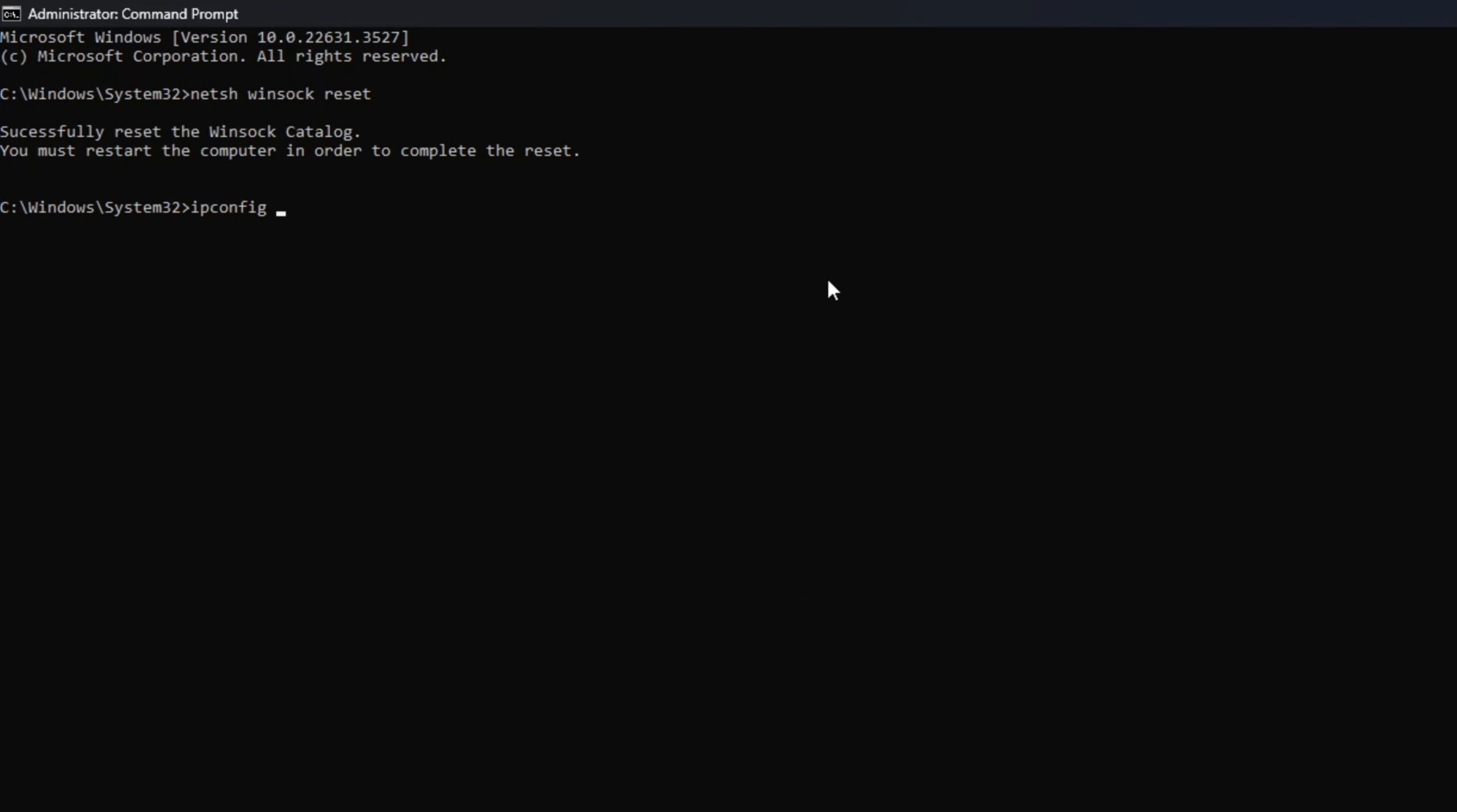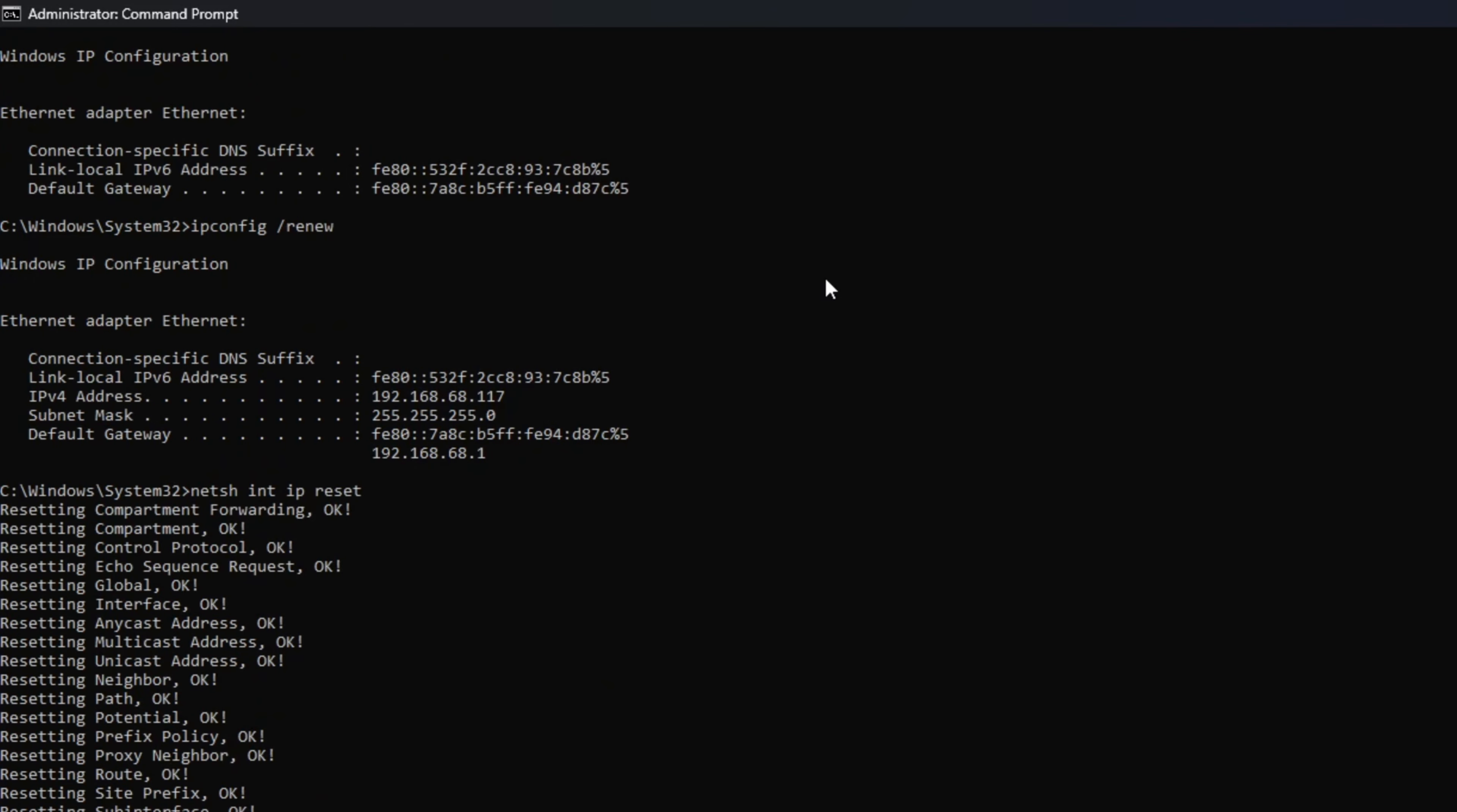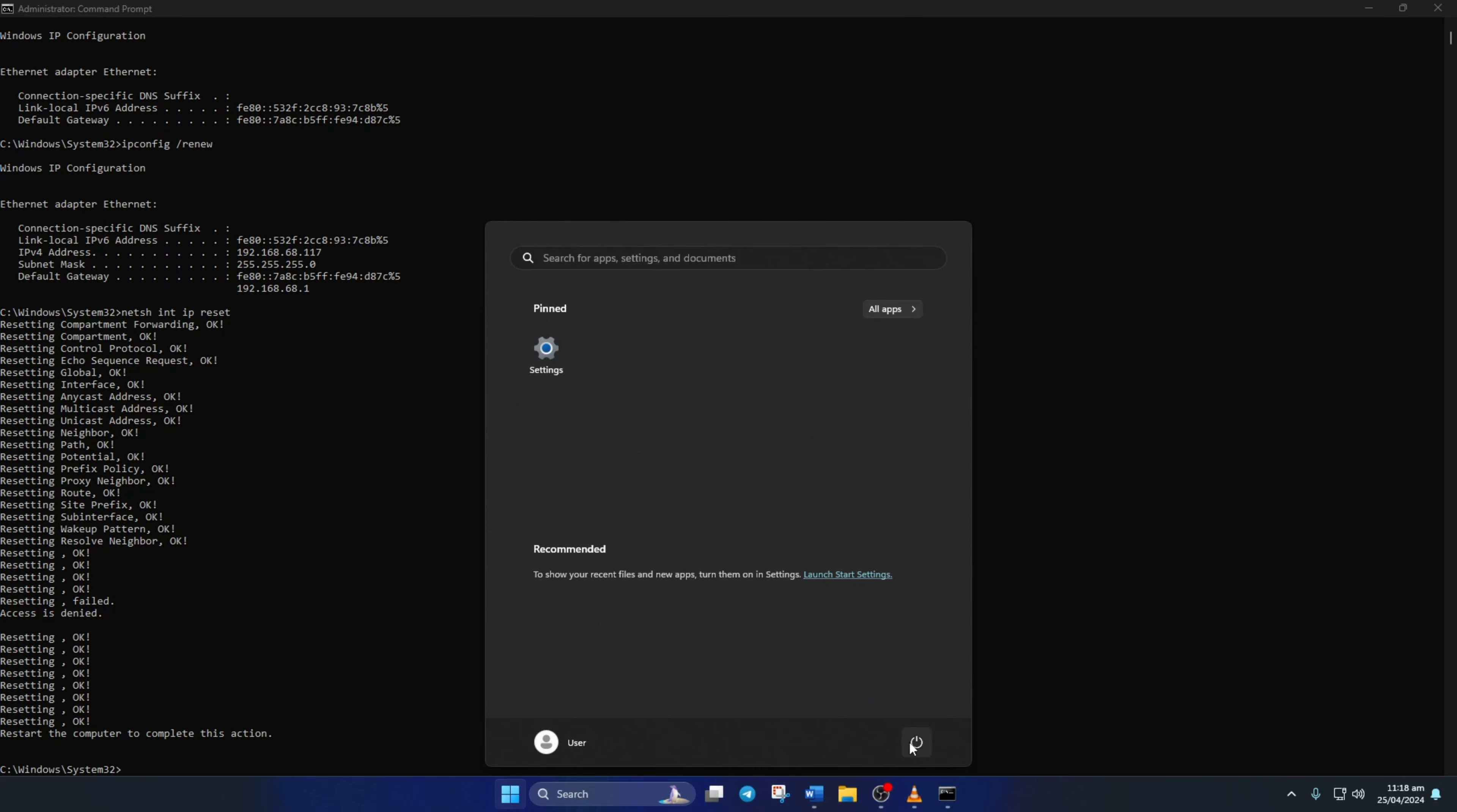Then type ipconfig /flushdns and hit enter. After that, type ipconfig /release and hit enter. Now type ipconfig /renew and press enter. Next, type netsh int ip reset and hit enter. Don't worry, I'll leave these commands in the video description below. Lastly, restart your computer and your router. After that, check if the error is gone.